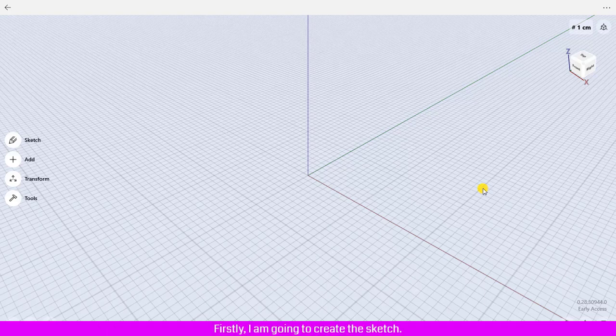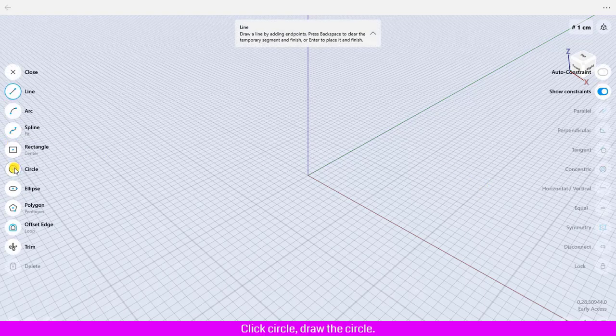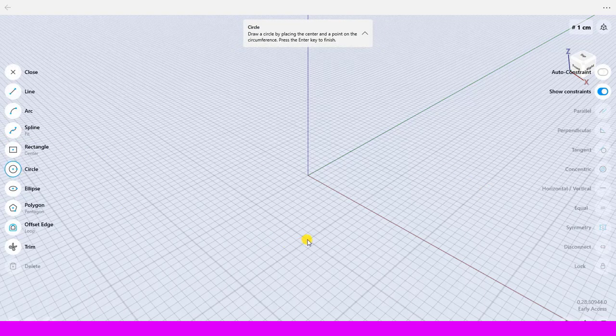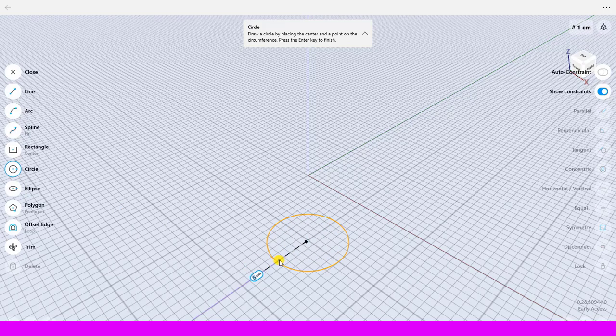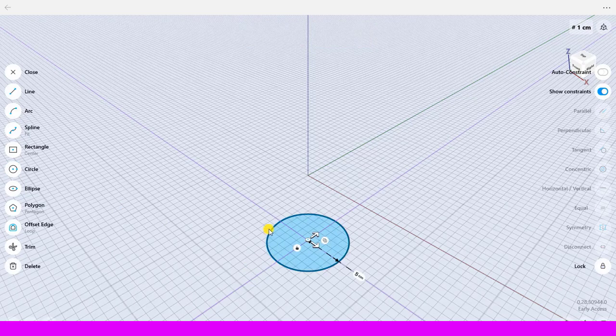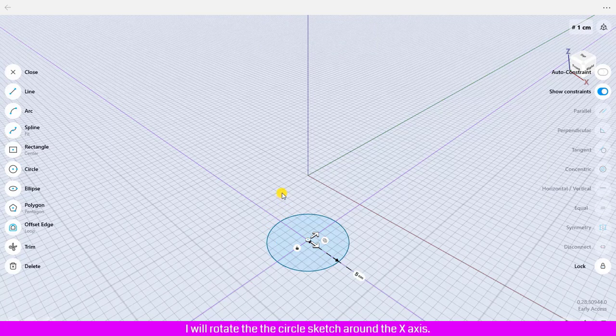Click Sketch, click Circle, and draw the circle. I will rotate the circle sketch around the X axis.